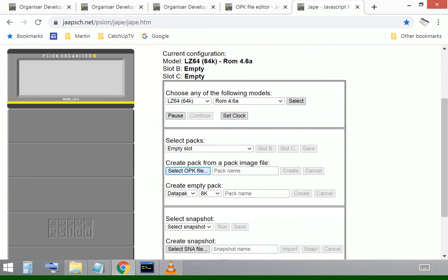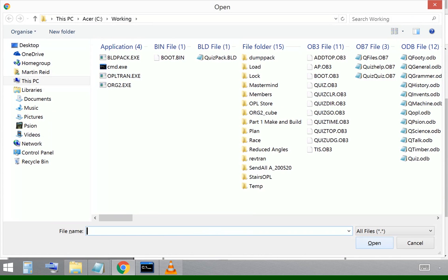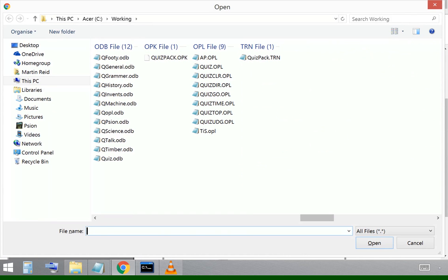I'll select the quiz pack OPK that's in my working directory. Let's have a look. Where is it? There. There it is.